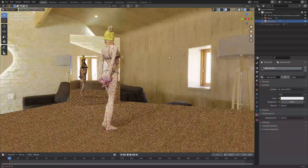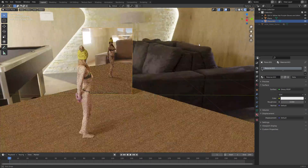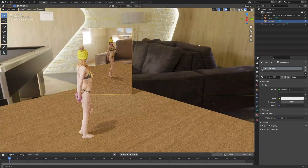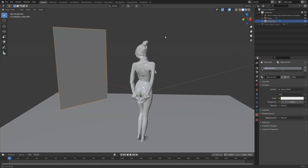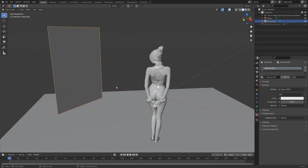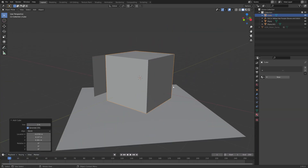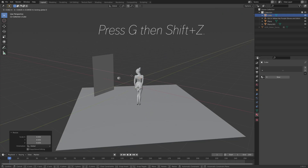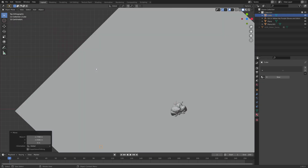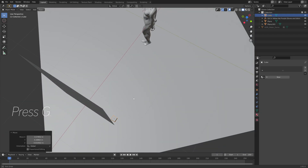Now we can also add the frame of the mirror. Let's go back to solid view. By adding a cube and some simple modifiers we can create a very simple frame, so press Shift+A and add a cube. Then press S to scale it down and press G, then Z to move it on the X and Y-axis.